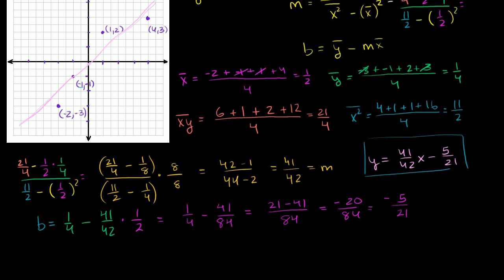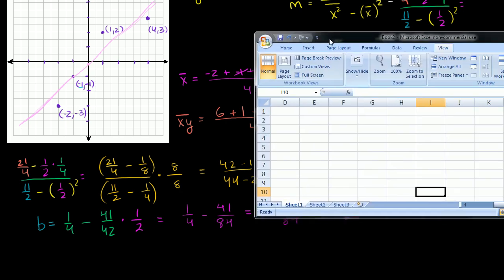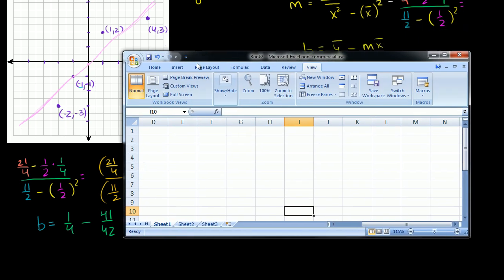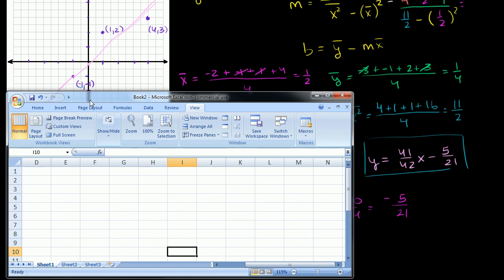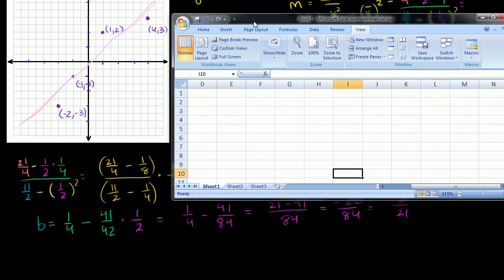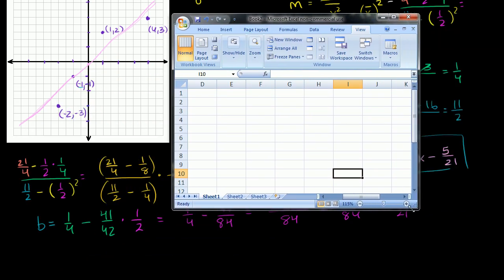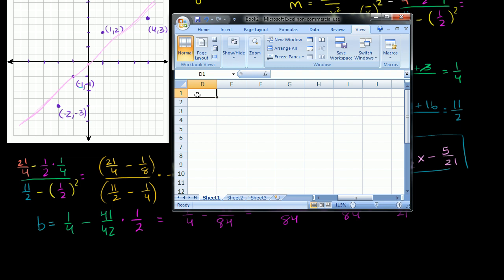To do that, I'm going to get a spreadsheet out. I actually tried to do this with a calculator and it's much harder, so hopefully this doesn't confuse you too much. Spreadsheets actually have functions that will do all of this automatically, but I really want to do it so that you could do it by hand if you had to.